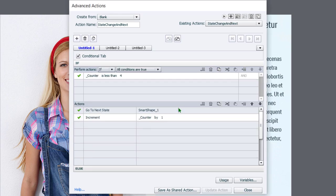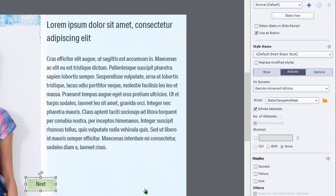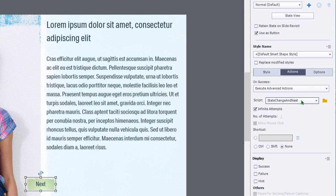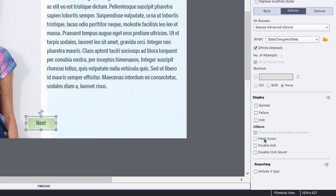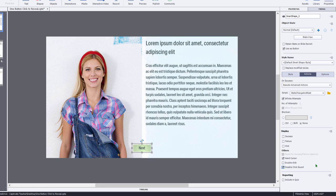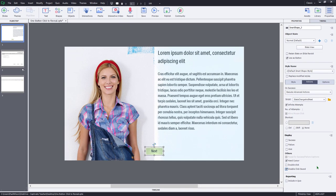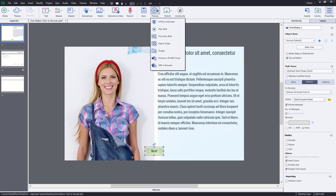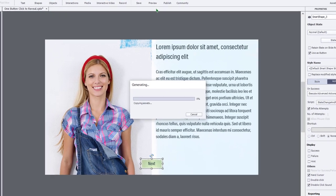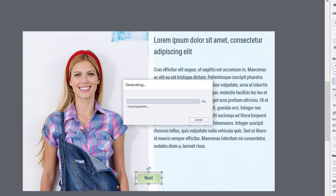Click OK and click close. And now you can see that our on success action, it has our state change and next advanced action saved here as the script to run. I'm also going to click on hand cursor and disable click sound just because I don't like the sound of the click sound in Adobe Captivate. Now let's preview this project and see if it works as expected. So we'll choose preview in HTML5.